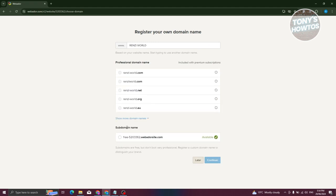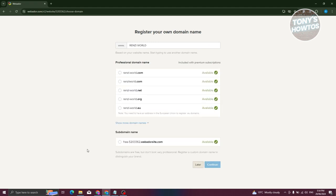From here, we need to choose our domain. There are paid domains you can use, but we also have the free version, which is going to be a subdomain name. Let's select the free one and click on Continue.